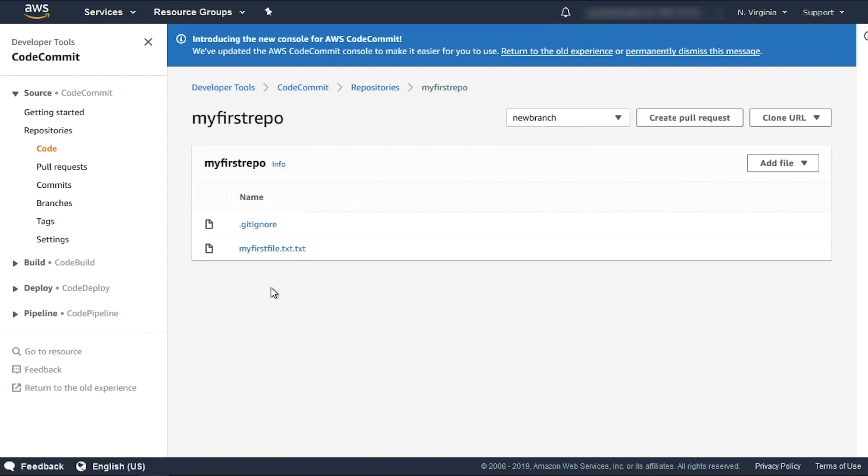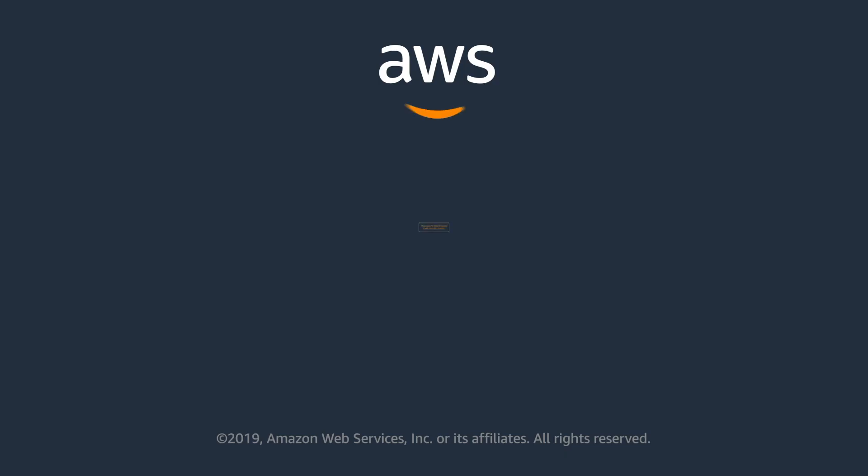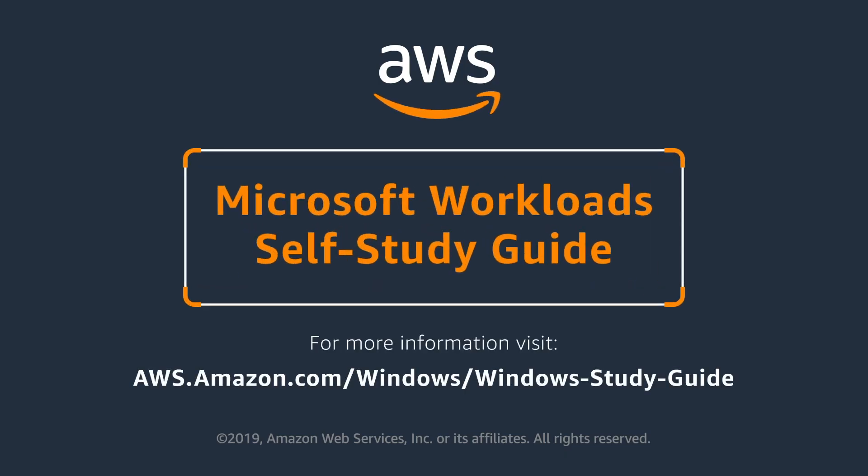That's it. In this video, I showed you how to integrate AWS CodeCommit with Visual Studio 2019. Thanks for watching.